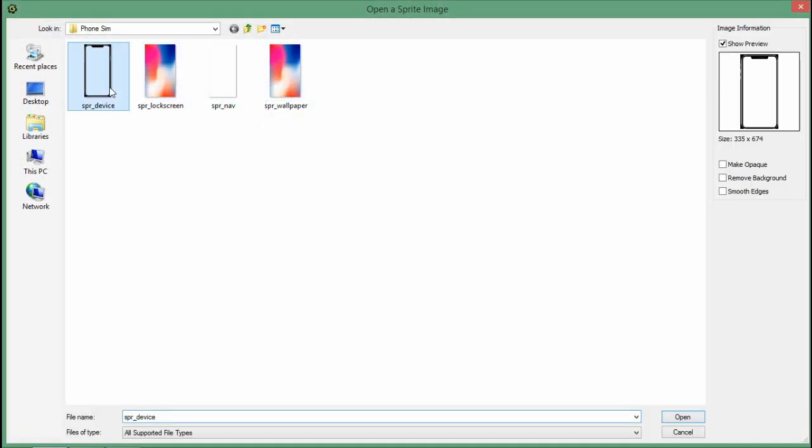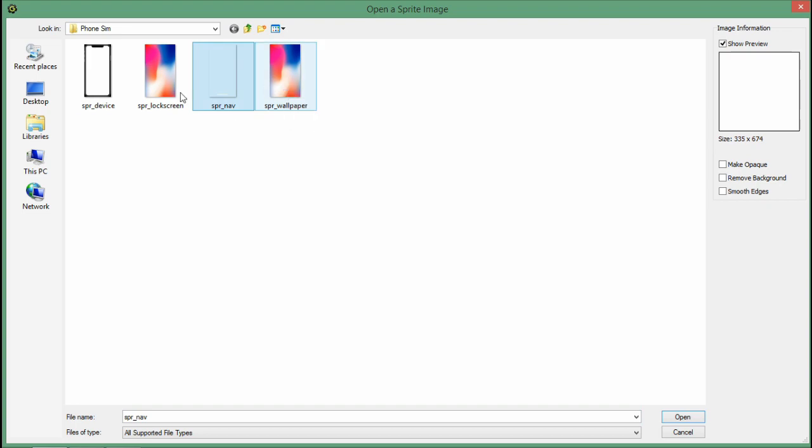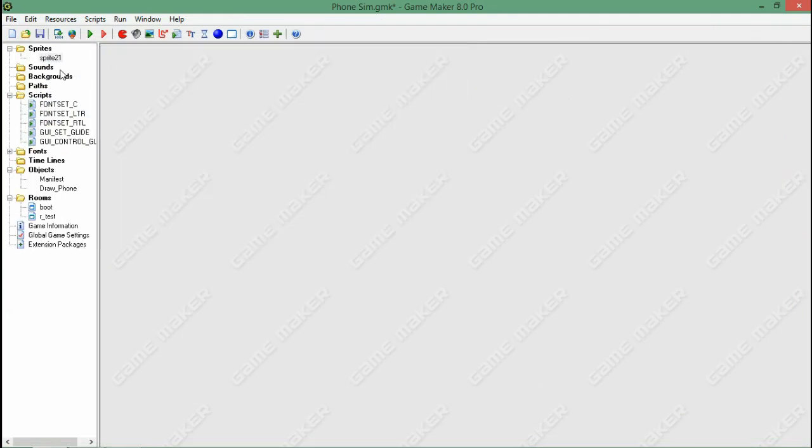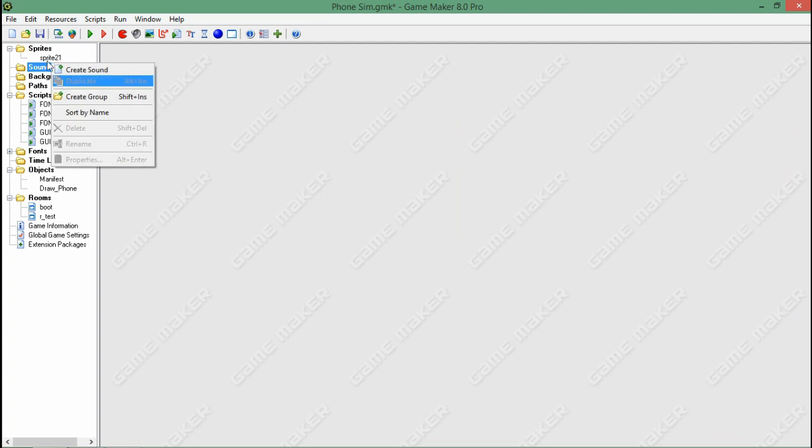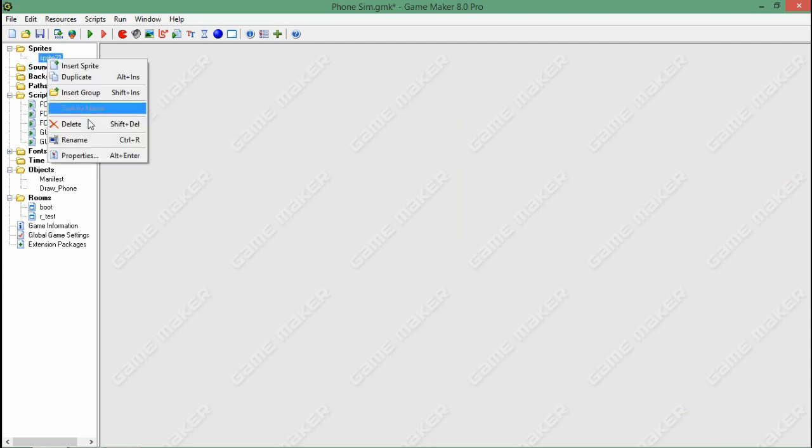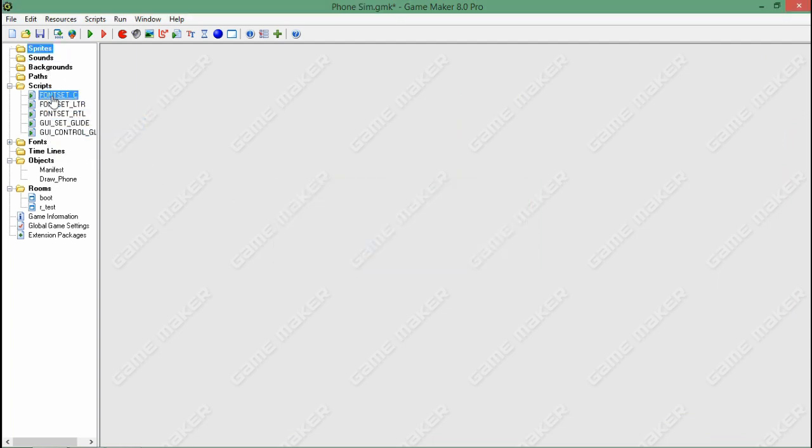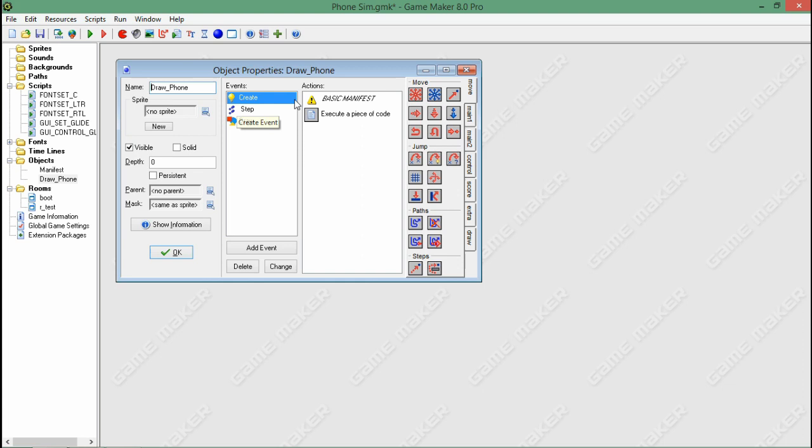Here are the sprites I'm using, really simple. And I'm going to show you guys the phone itself. Here's the draw - this is everything going on, it's super simple.